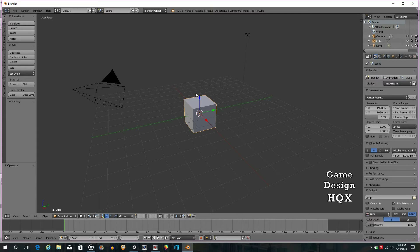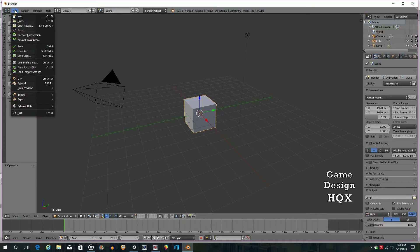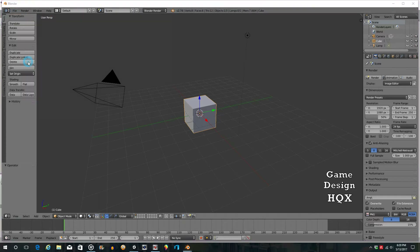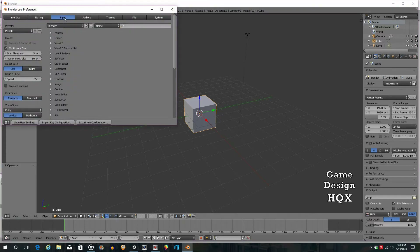This is what Blender looks like when you first start it. Contrary to every other application, right-click is used to select an object. If you don't want that, go up to File, go down to User Preferences, click on Input, and change it from right to left. Then save the settings.